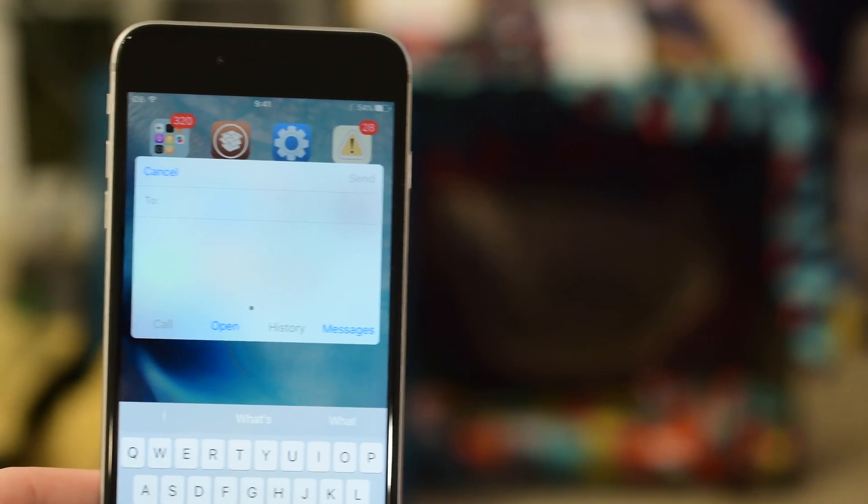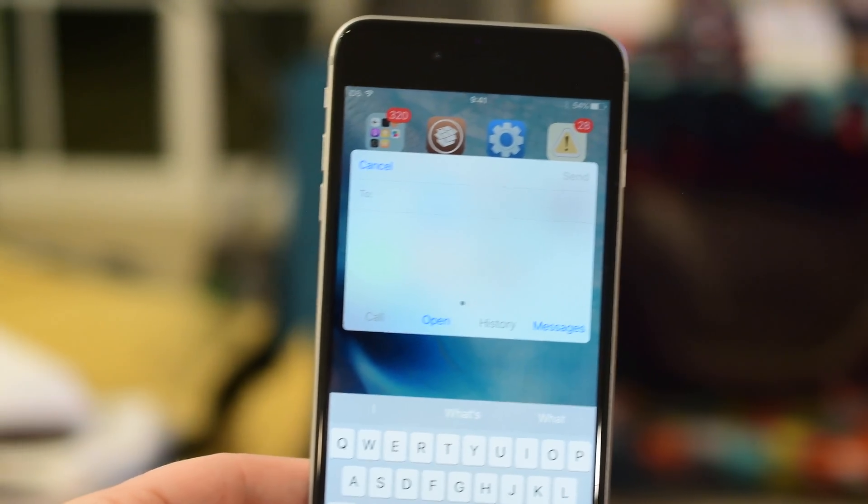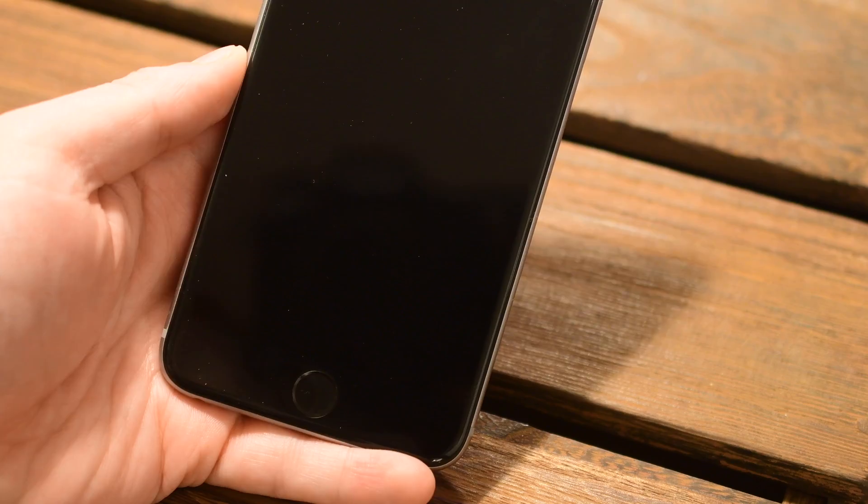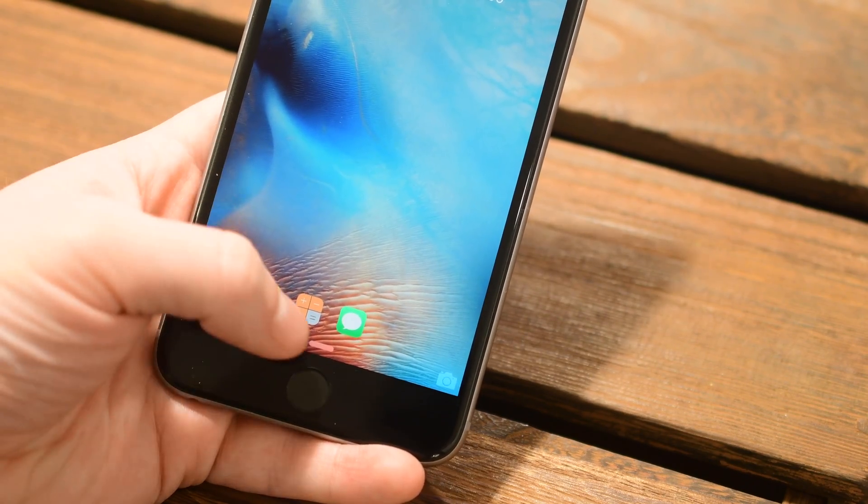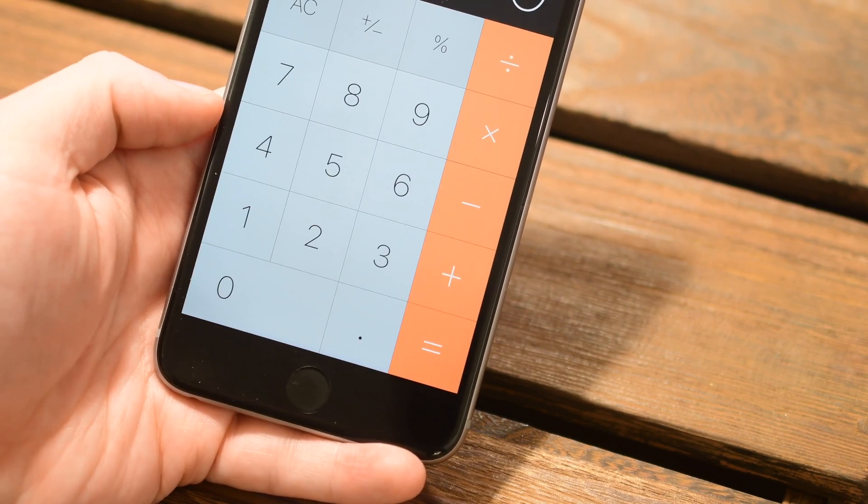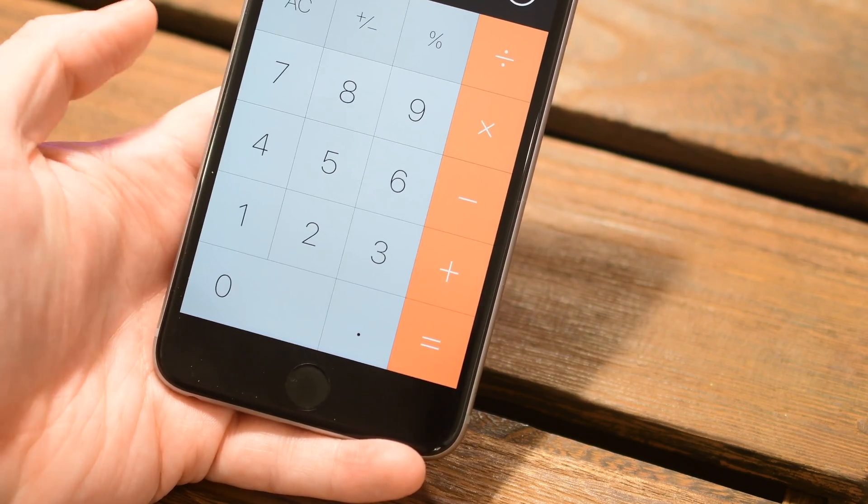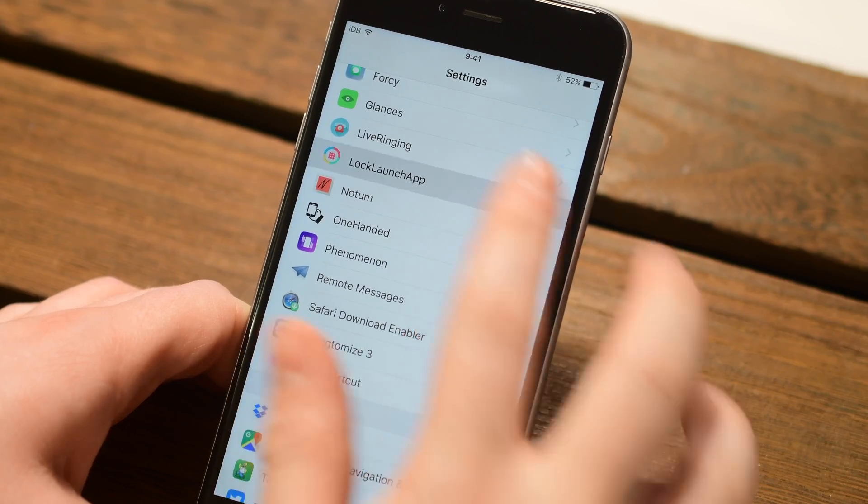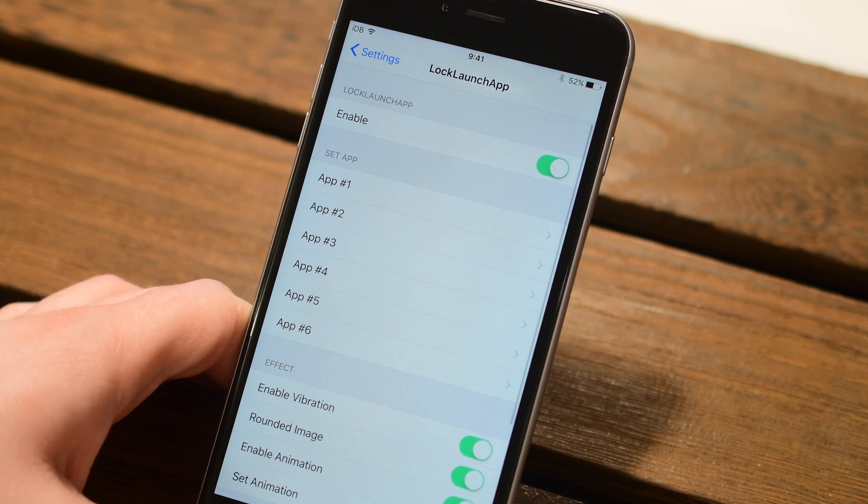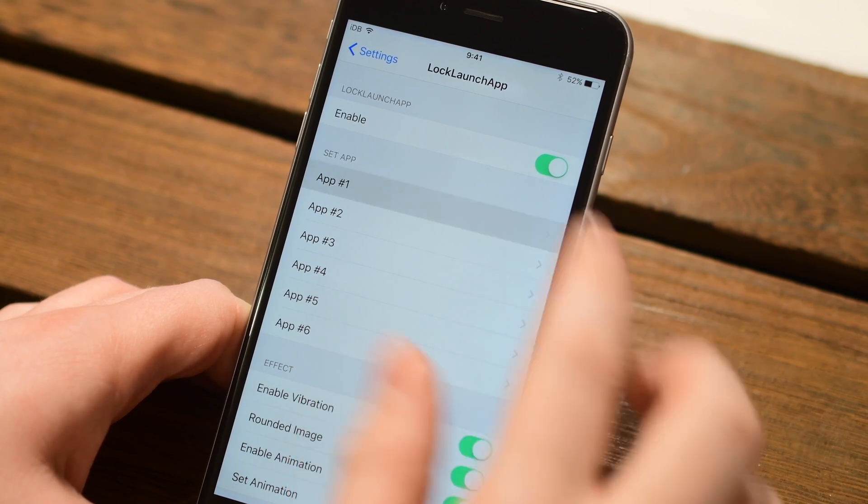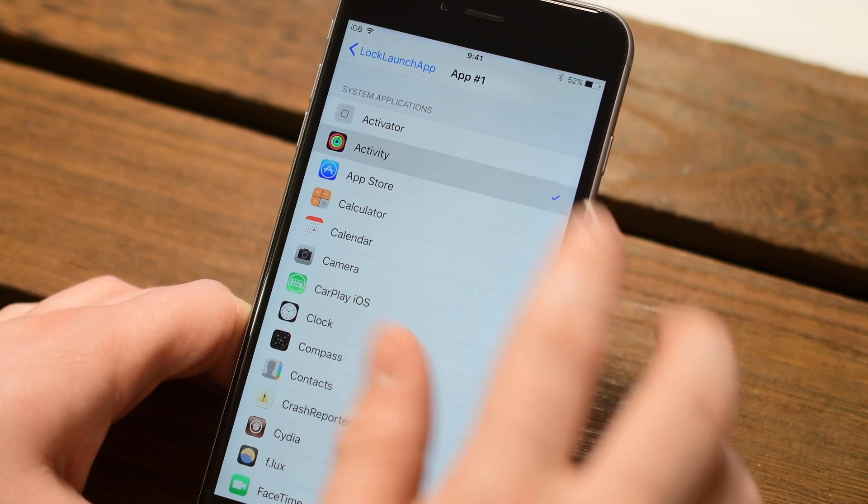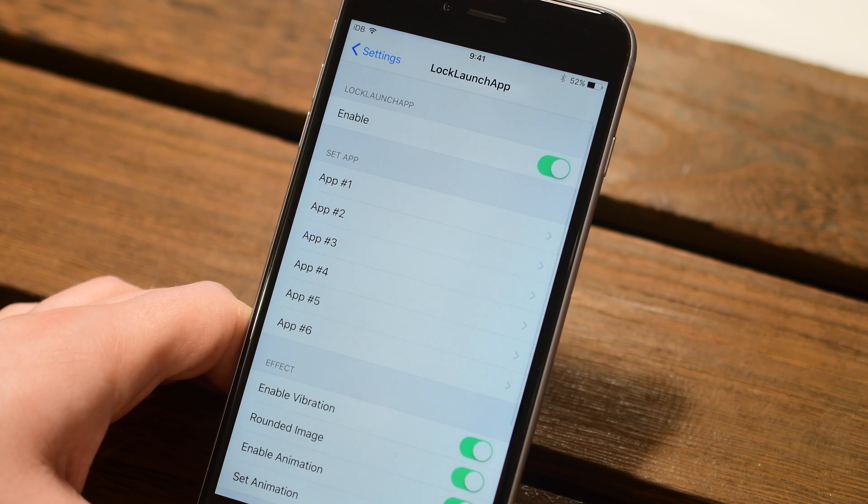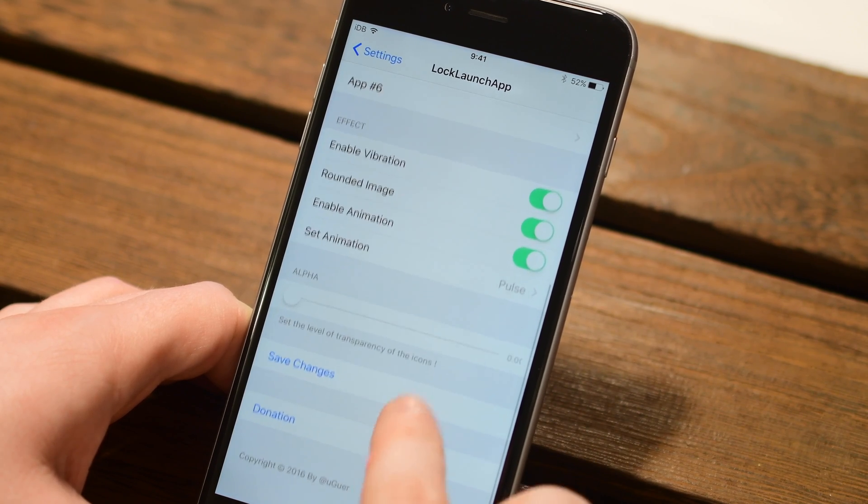Other than messages, one of the areas that I always have a big interest in is stuff for the lock screen and that is where Lock Launch App comes into play. It is a very simple tweak but it's really useful. Simply go into the settings and choose up to six different applications that you want to view right from the lock screen and you can launch them right from there.